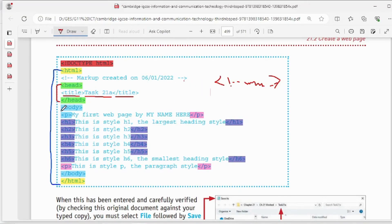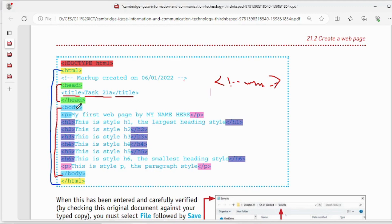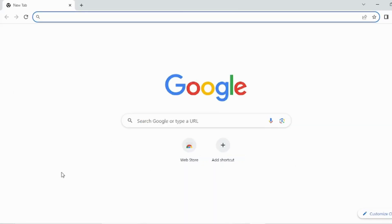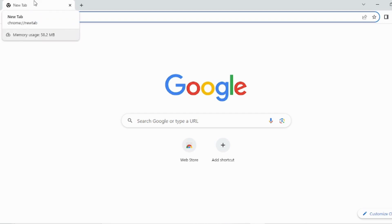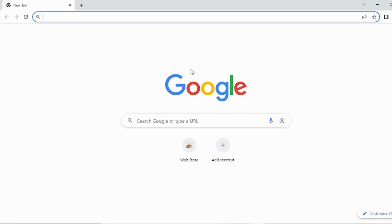The body tag — shown here in blue — is also a container tag: starting body and ending body with a slash. Inside this body, whatever we insert using tags will appear in the main area of the web page. The head tag is only for the title; everything else, including headings and content, goes inside the body tag.